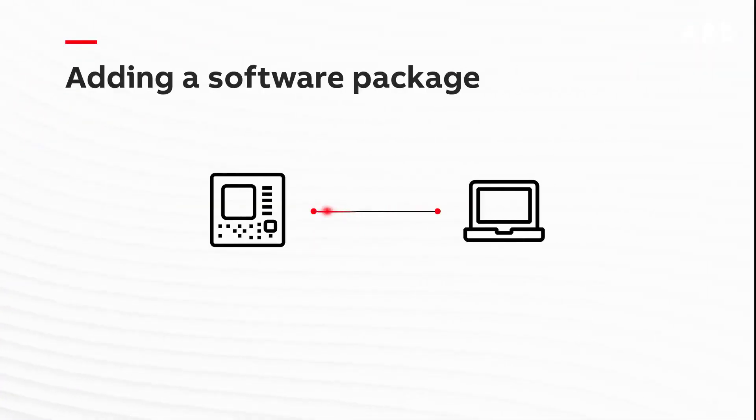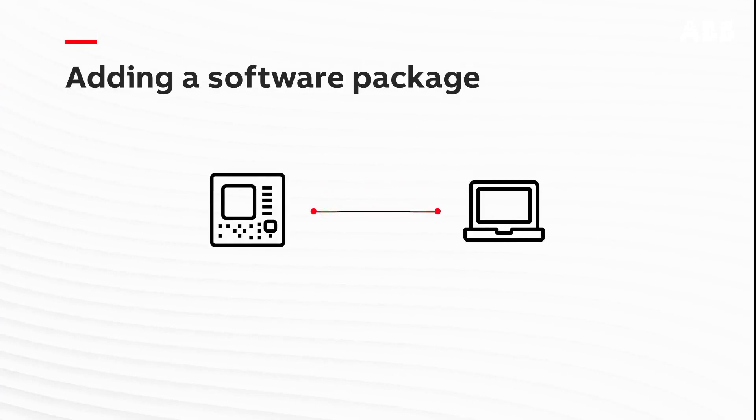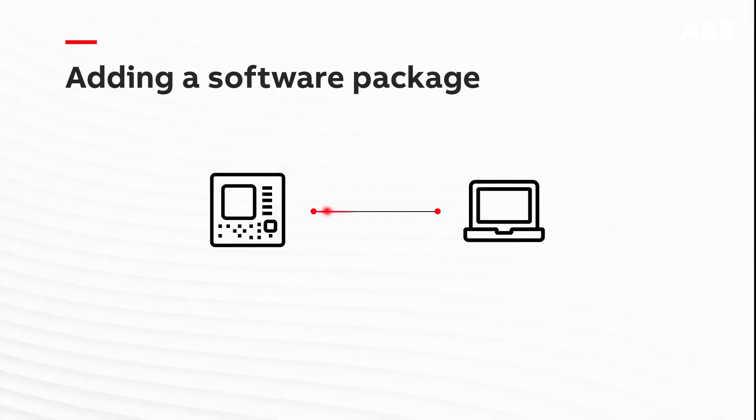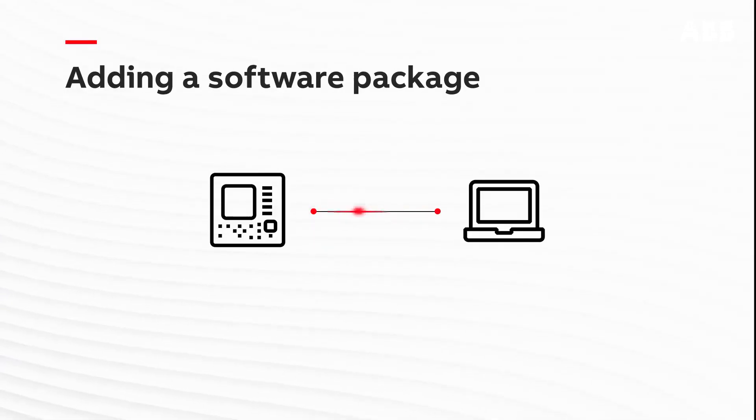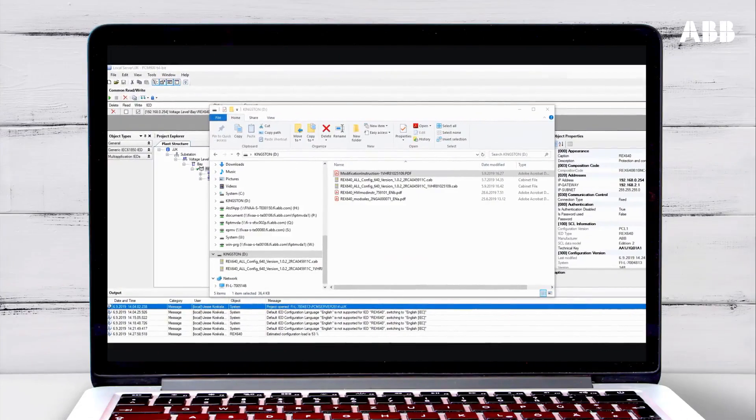The process for installing software for a new hardware module is the same as the process for adding an extra package to the relay software. Let's see how this is done.